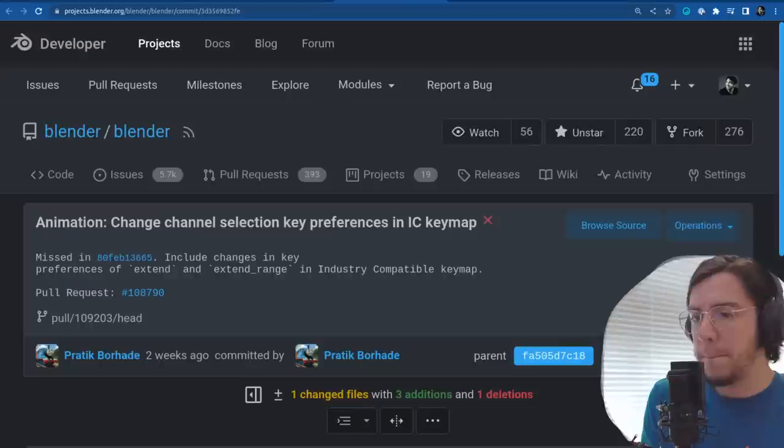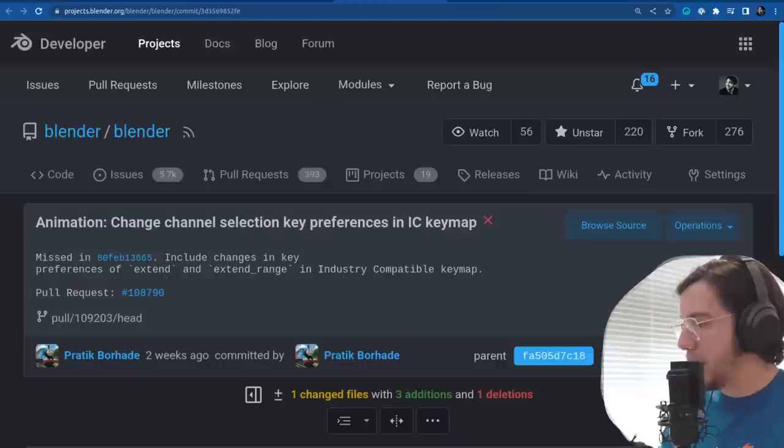From A, we go to B for compositor. In the compositor, there are a number of changes.